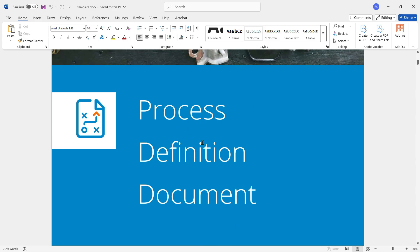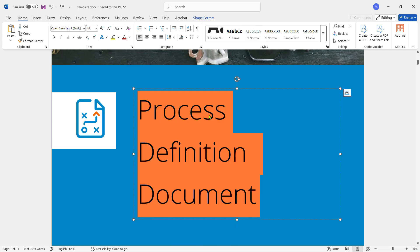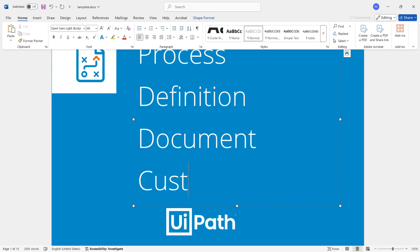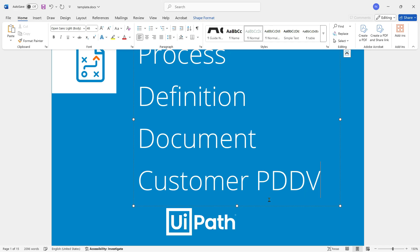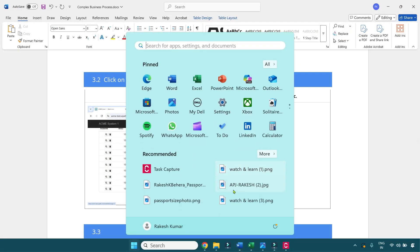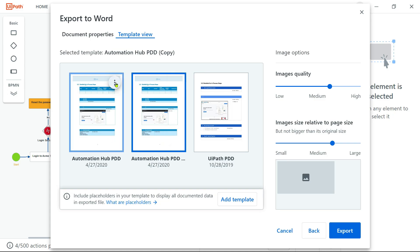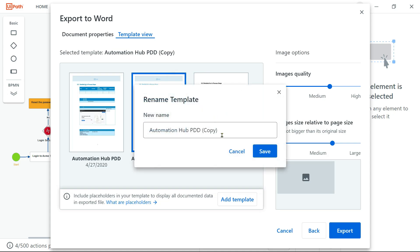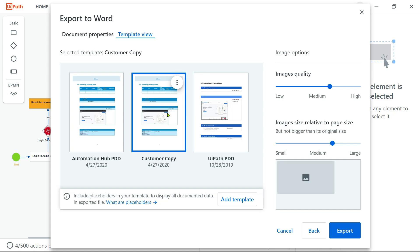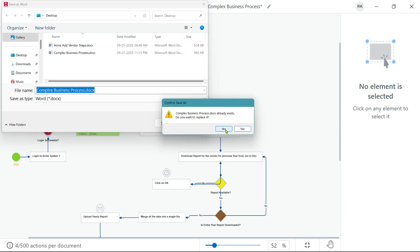Now let's say I've created a template. I would like to place it in Brandings — let's say 'customer process document' — and I want to enter here, I will say 'customer PDD version one', and I'm going to save it and close this. Now let's go back to Task Capture. You can see the new copy I have created. Let me click on Edit Template — this is the default. Now let's rename the template to 'customer copy' and save it.